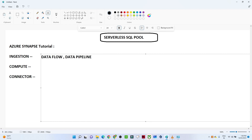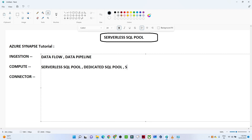For computation, we get three options: the serverless SQL pool, the dedicated SQL pool, and the Spark SQL pool. For the connector perspective, if you want to connect with any kind of visualization, we get a direct connection with Power BI. So all three types of activity — ingestion, computation, and connection — can be done in a common space, which is Azure Synapse.